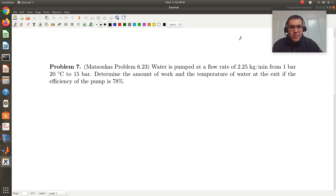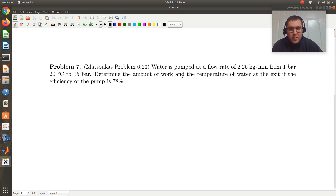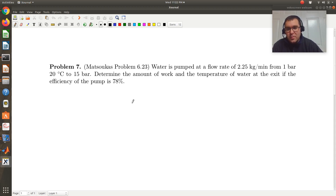Let's take a look at our seventh example from chapter six. Water is pumped at a flow rate of 2.25 kilograms per minute from 1 bar, 20 degrees C, to 15 bar. Determine the amount of work and the temperature of water at the exit if the efficiency of the pump is 78%.